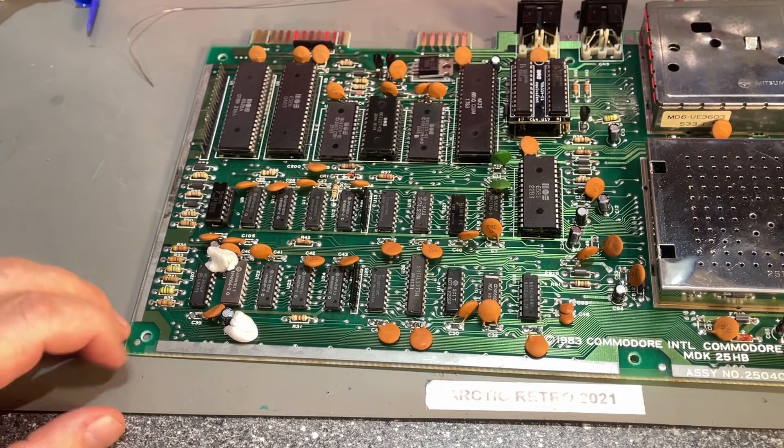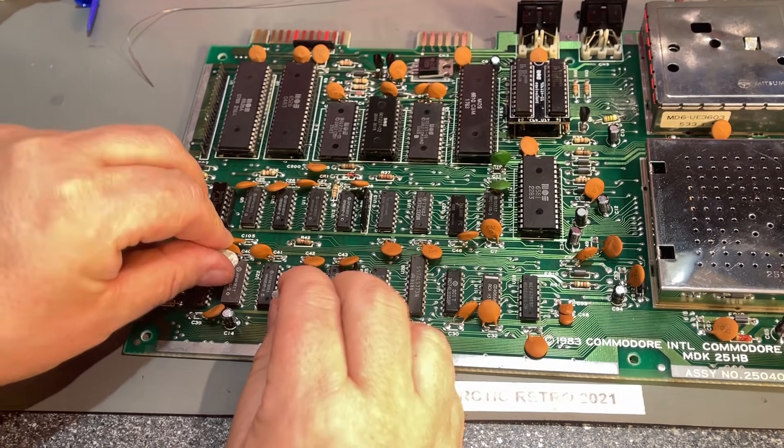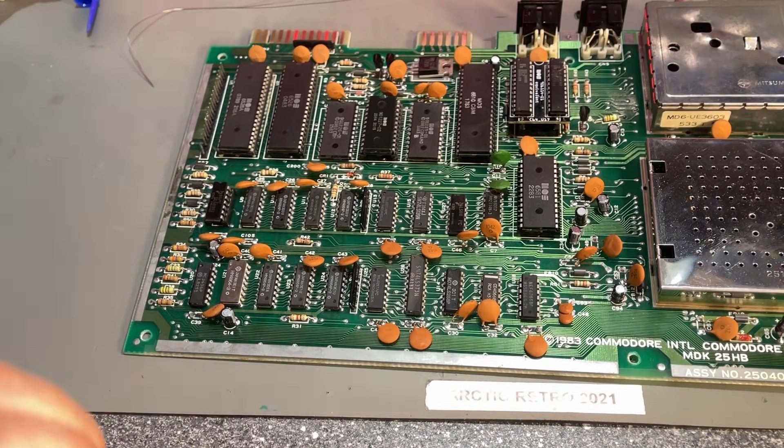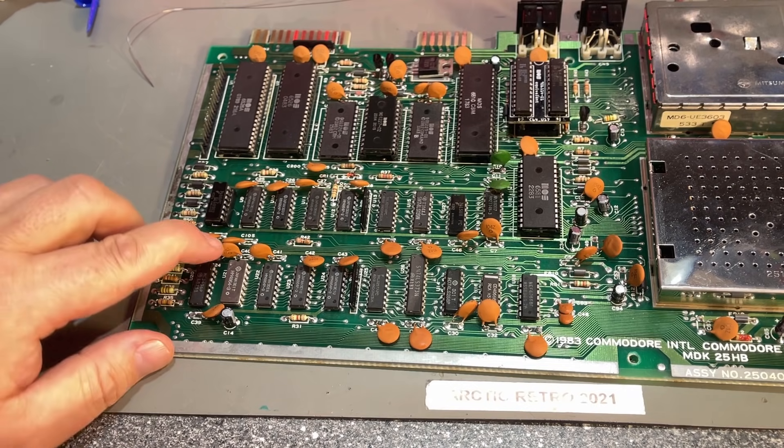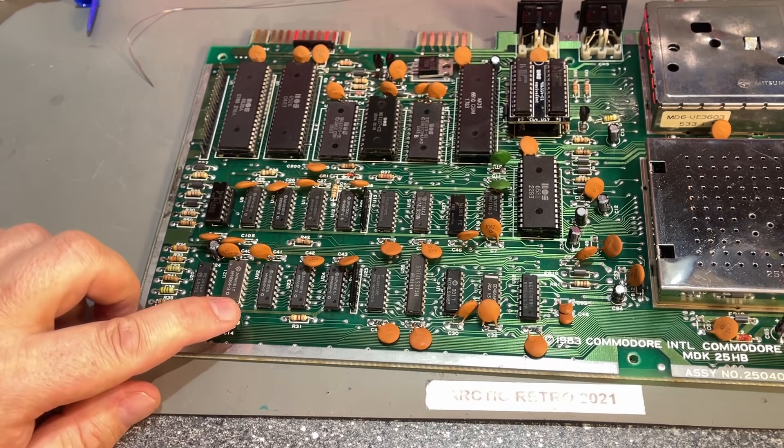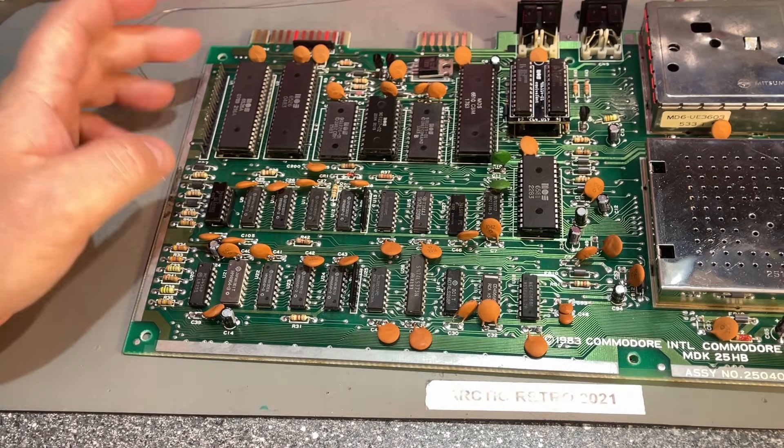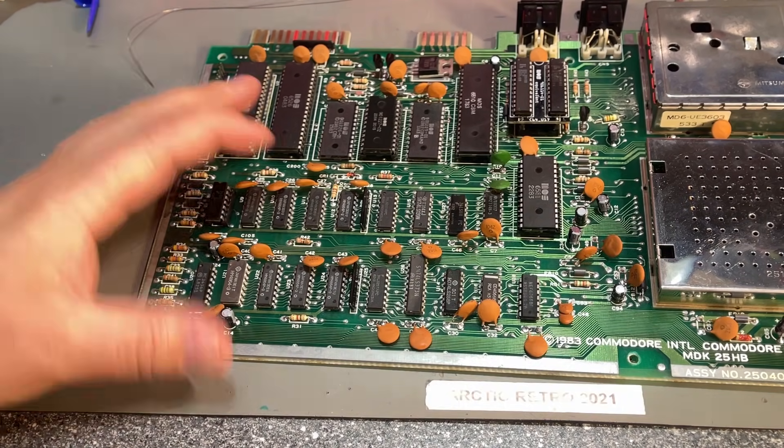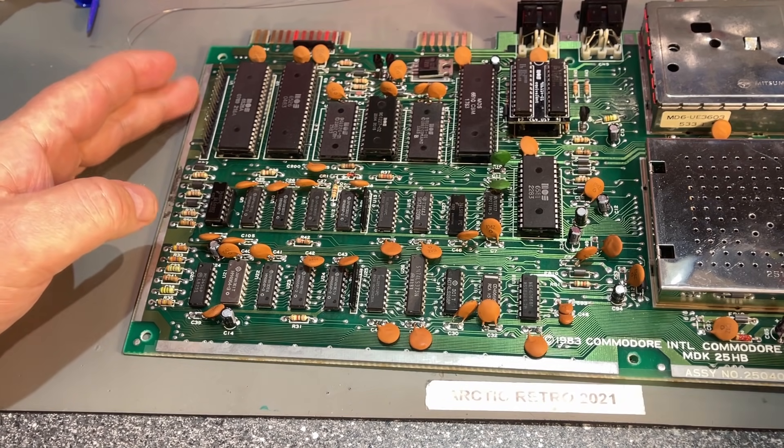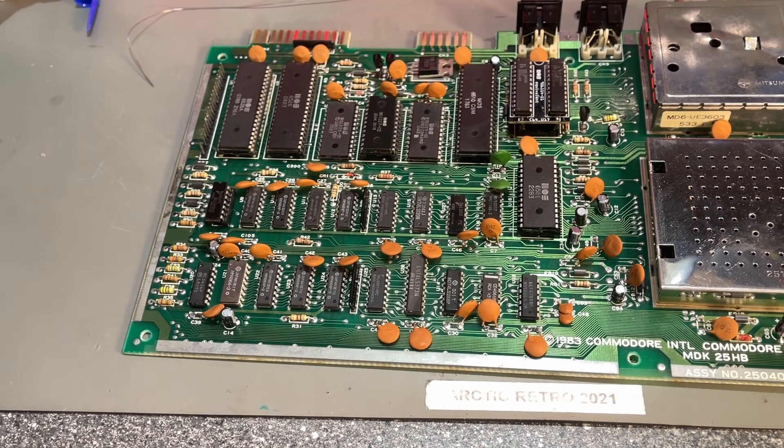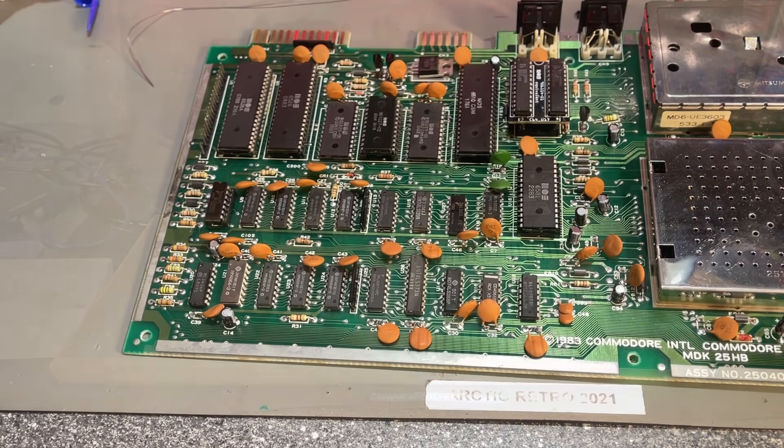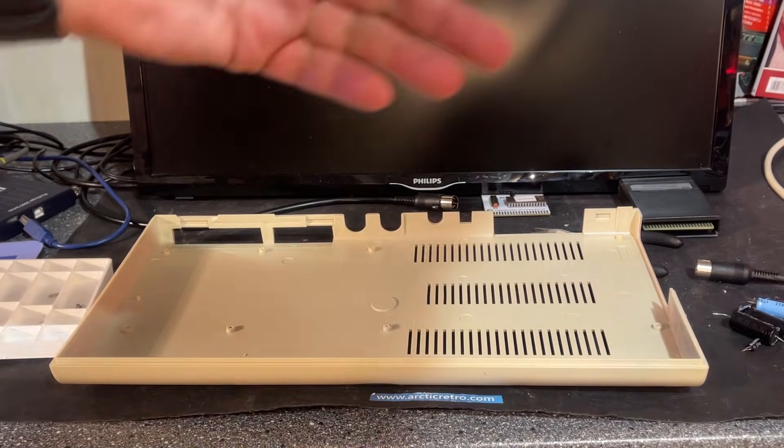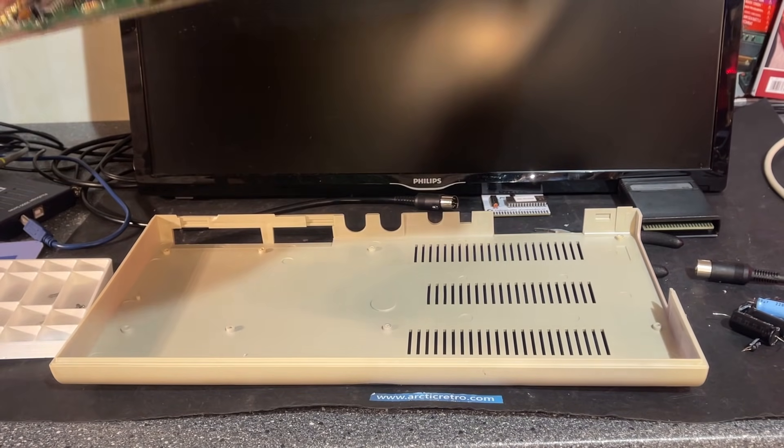All righty, that was all the soldering. Now I'm just going to double check everything - that all the caps are in the right polarity. Also I'm going to clean off any remaining flux on the backside. Now everything is finished I think.